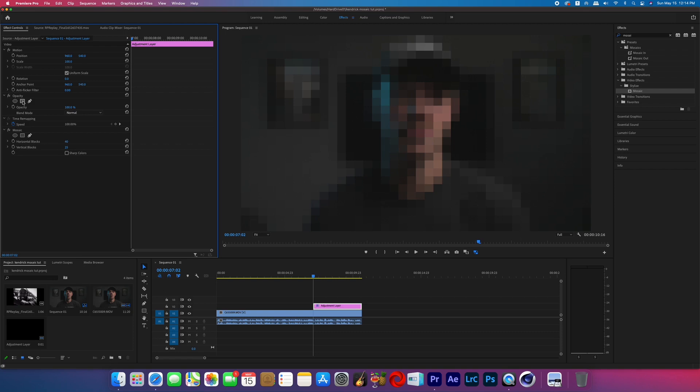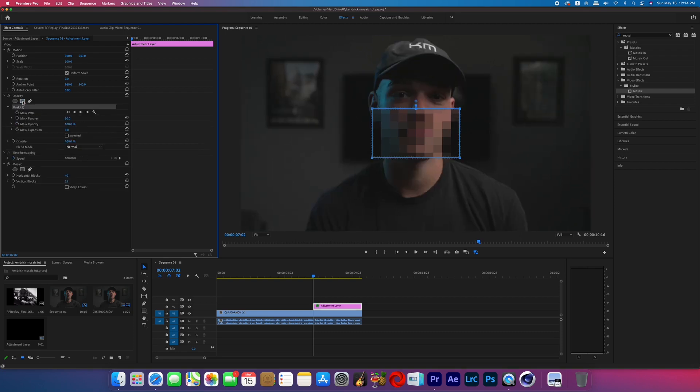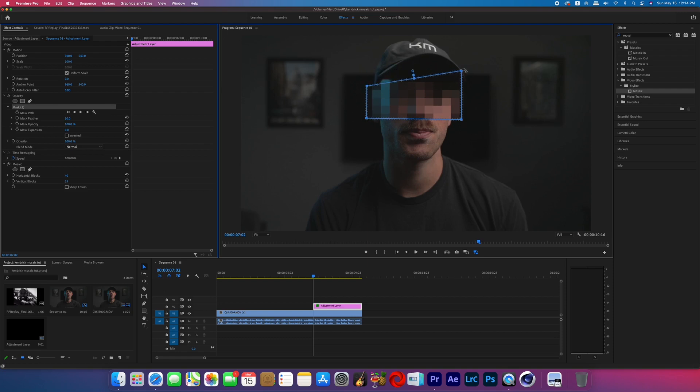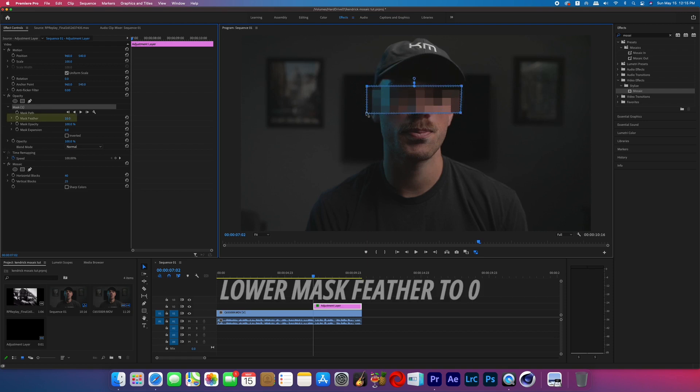In the opacity of your adjustment layer, click on the little square icon — that will create a square mask. Now we can reposition and resize it to fit right over the subject's eyes.